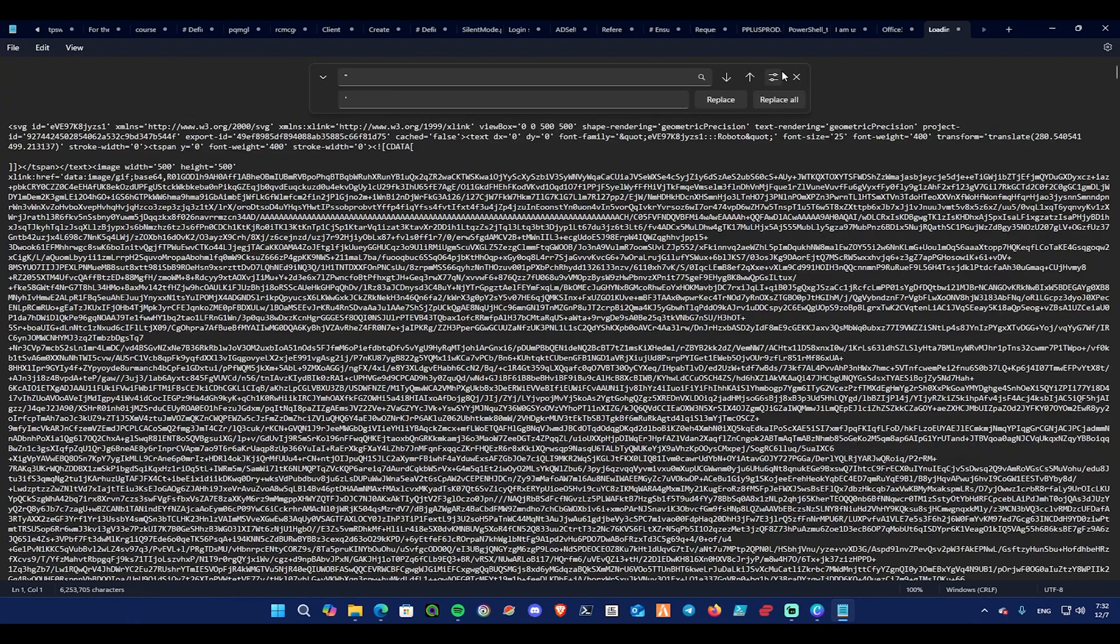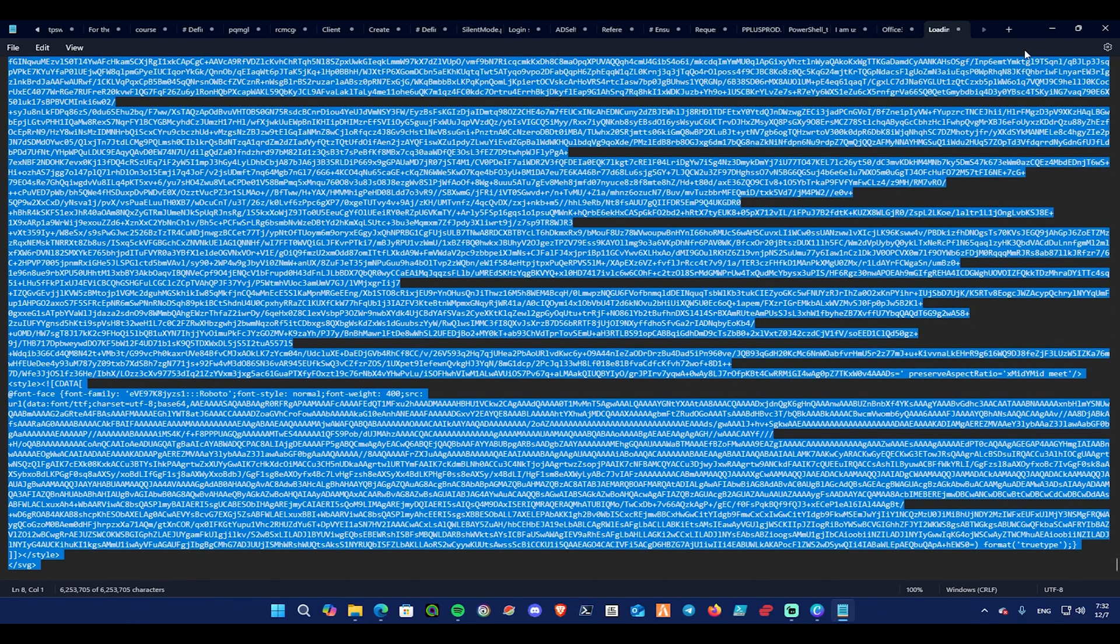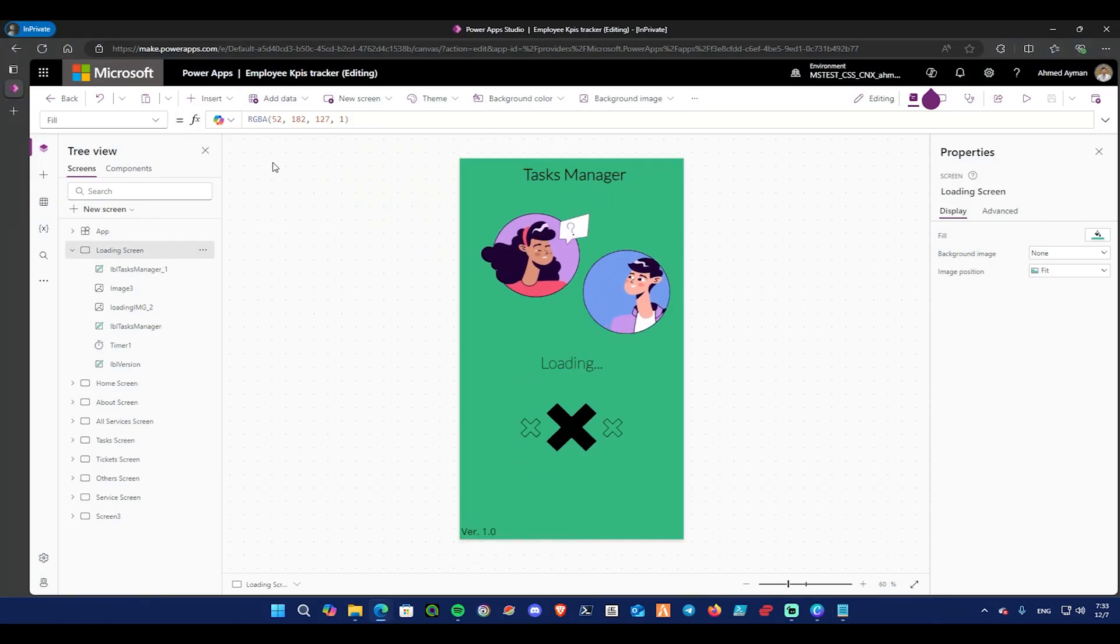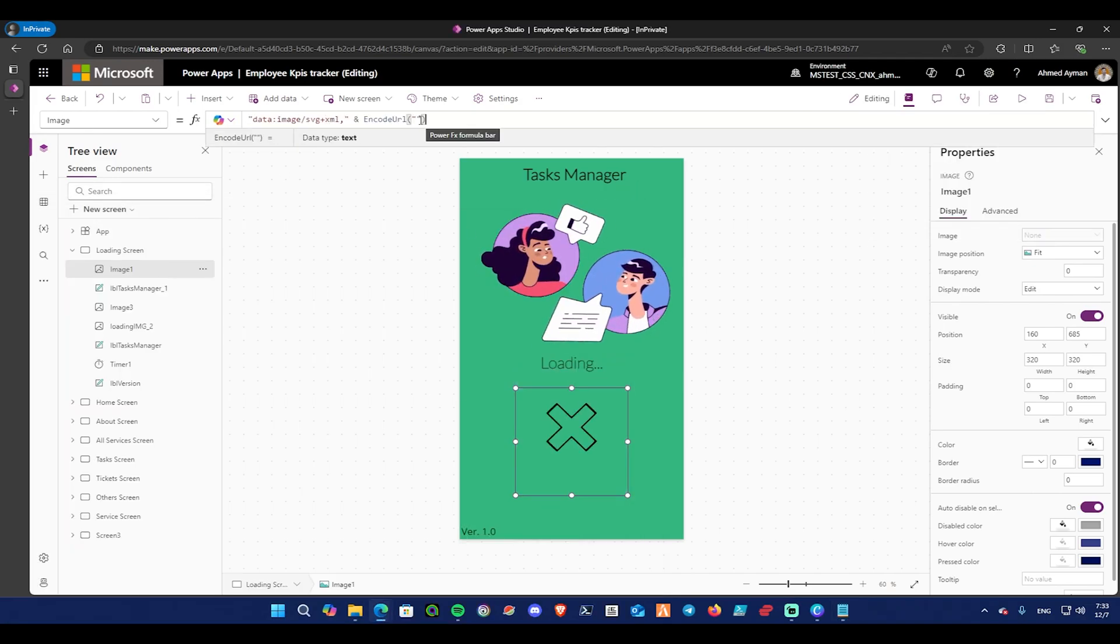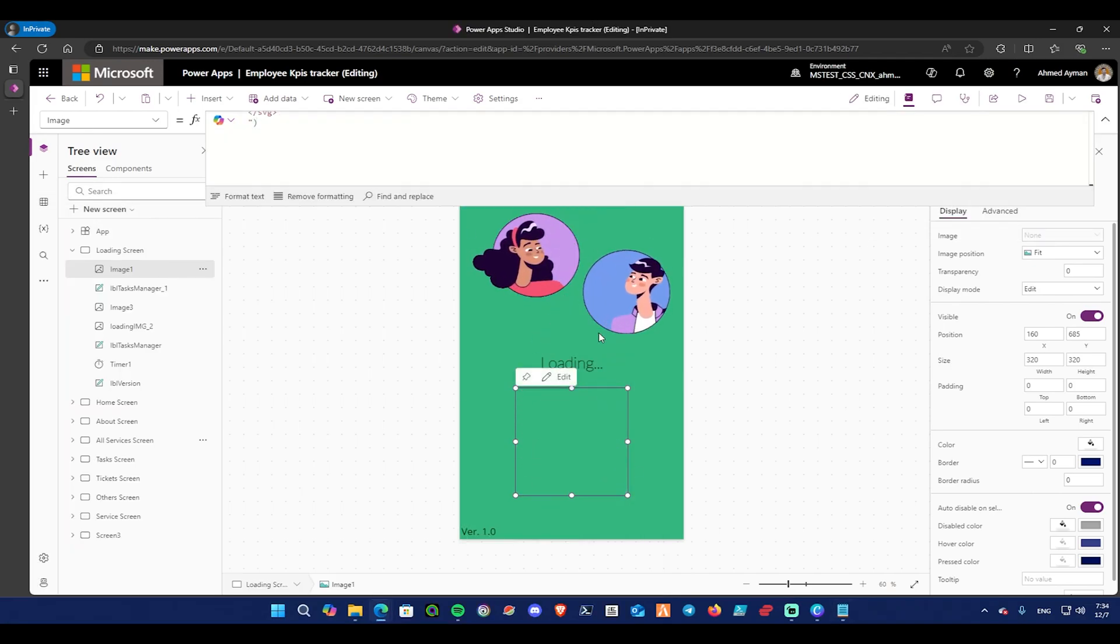Now let's test it in our application, as I am sure it will work. After pasting the SVG from Notepad to PowerApps image, as you can see it's working, and you can edit its properties.